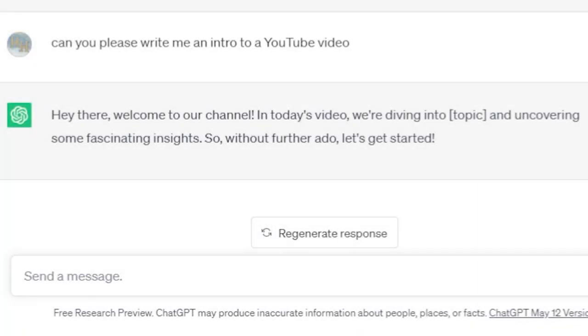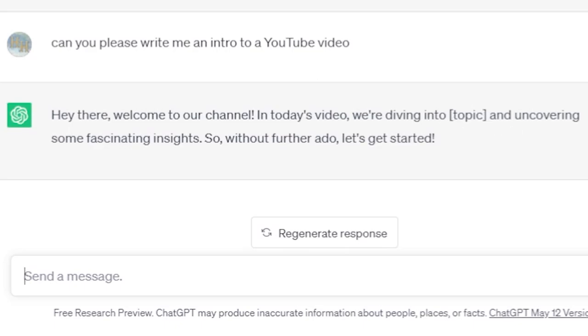Hey there, welcome to our channel. In today's video, we're diving into AI-generated alternate history and uncovering some fascinating insights. So without further ado, let's get started.